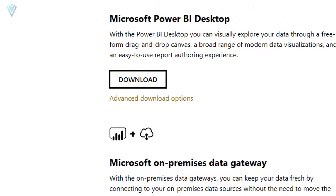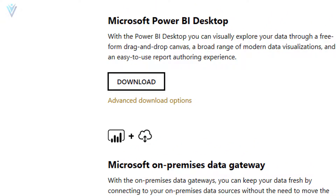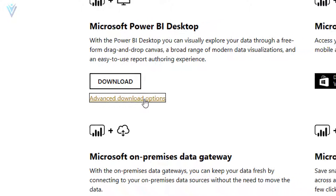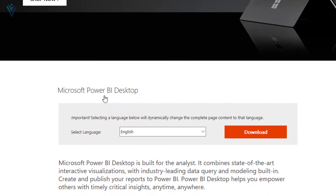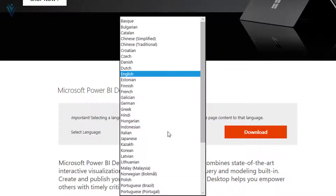The alternate method is to download the MSI installer. For this, you can click on the advanced download option. We are redirected to another page. Here, we have the option to download Microsoft Power BI. Let me select the language — I am fine with English. If you want to change to another language, feel free to do so.